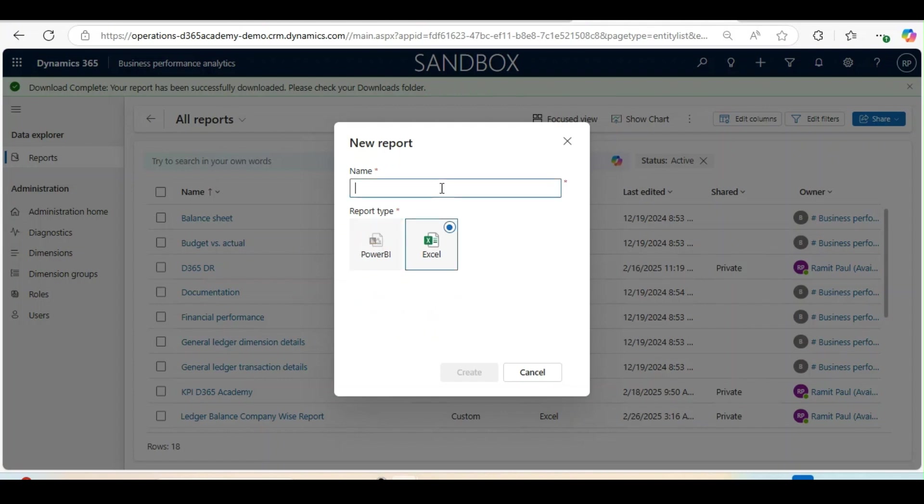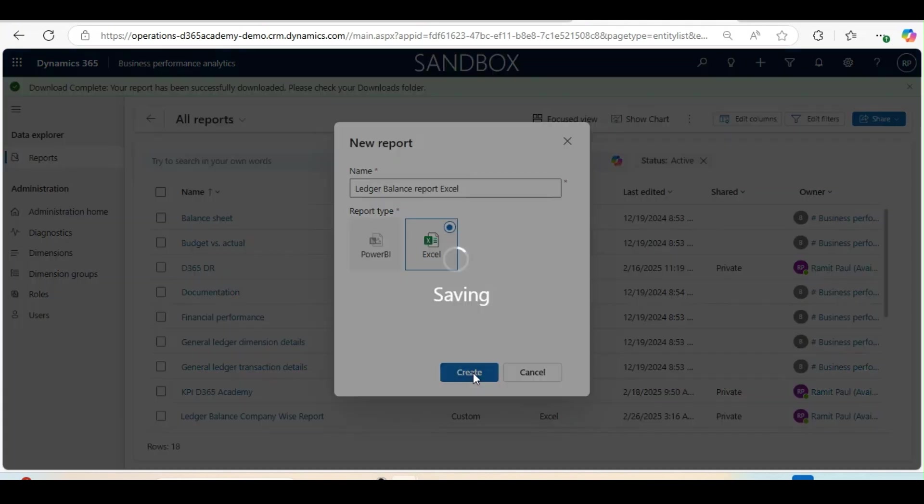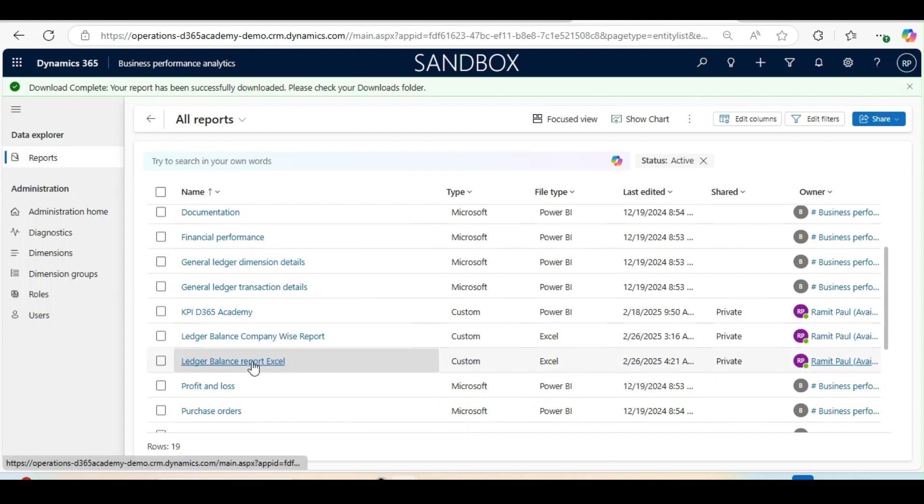So I will click on Excel. I will give a name, Ledger Balance Report Excel. I will click Create and this will save the report here. Our report is created.